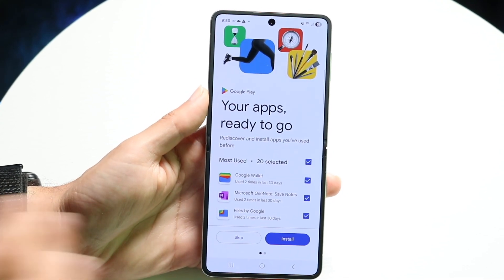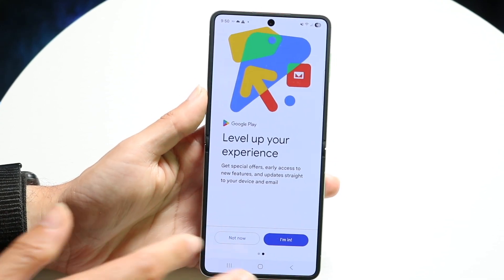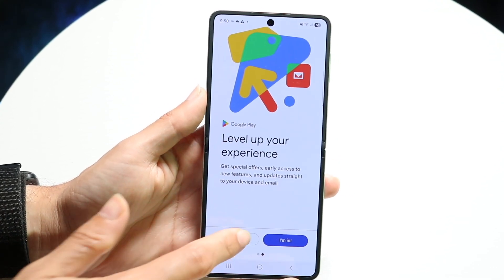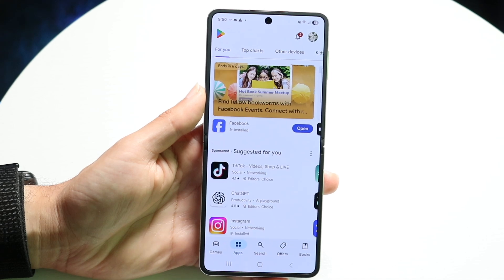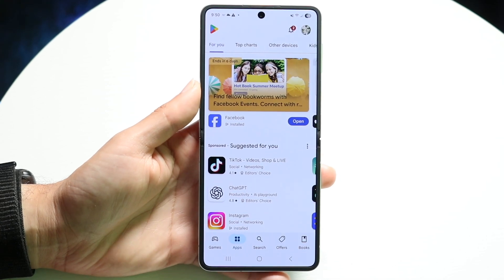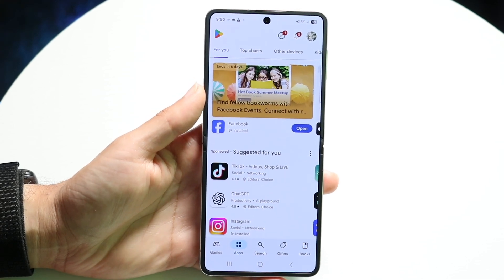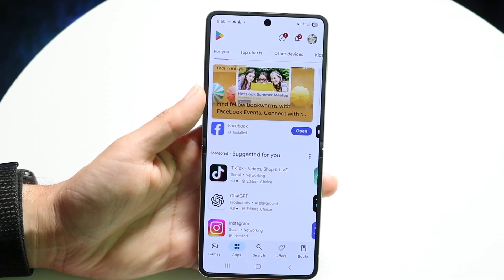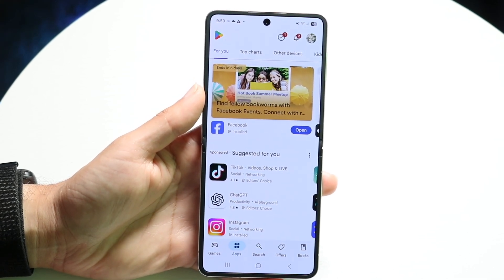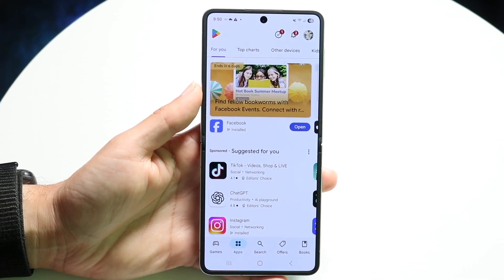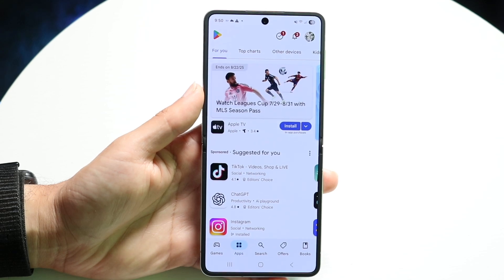So in this case, you can open up the Play Store — it doesn't matter which application. Keep in mind, not every application can be split screen. But to do this, you want to go and open up an app.